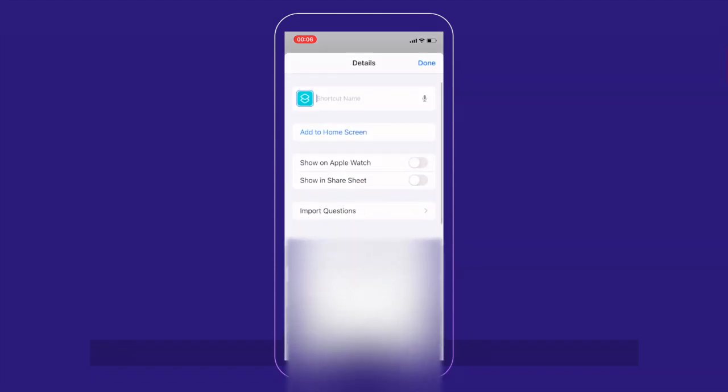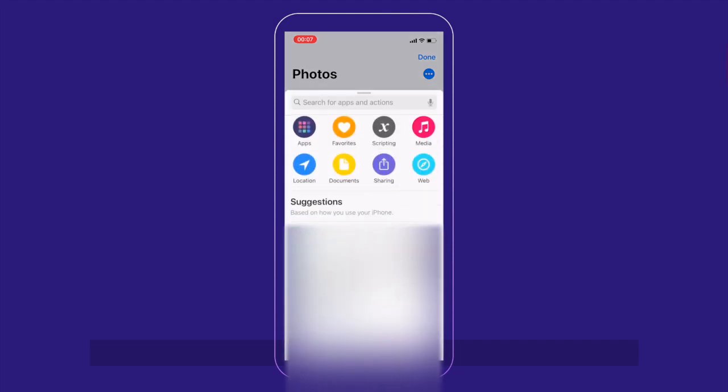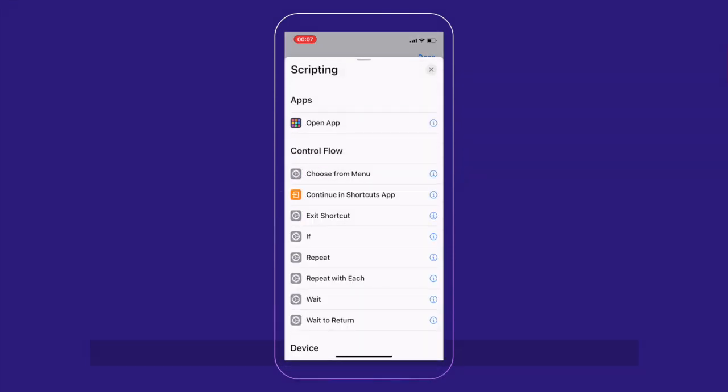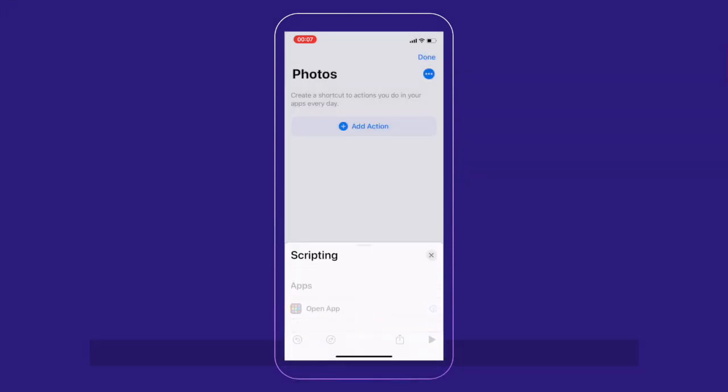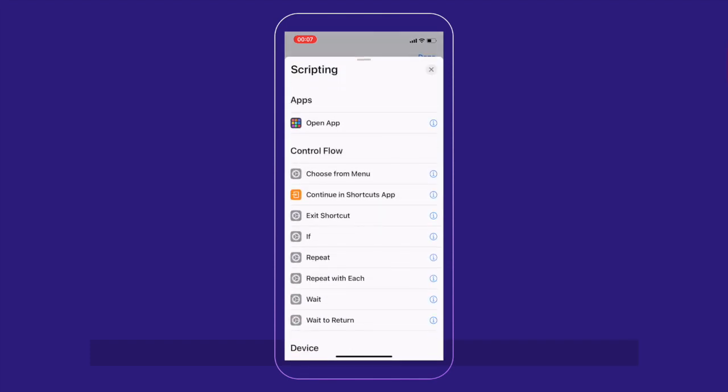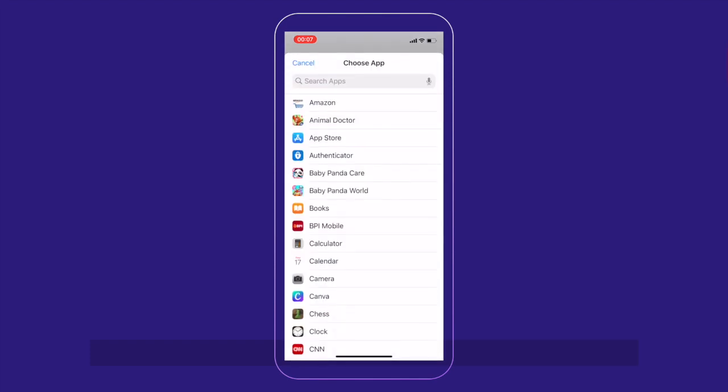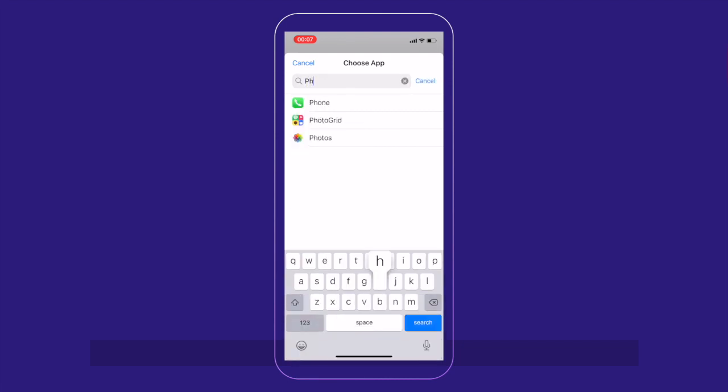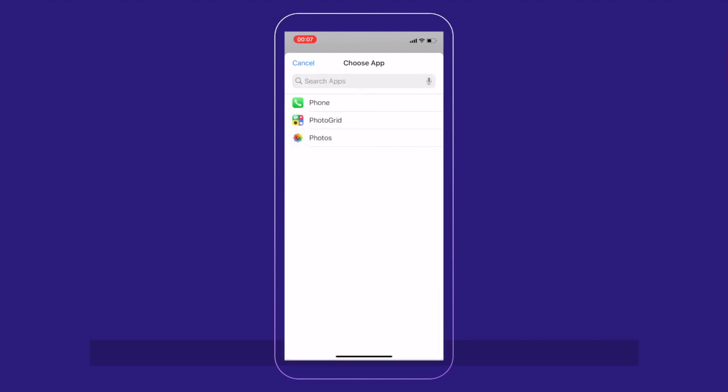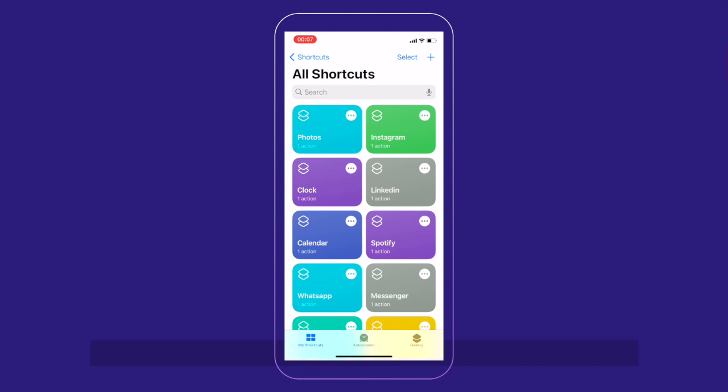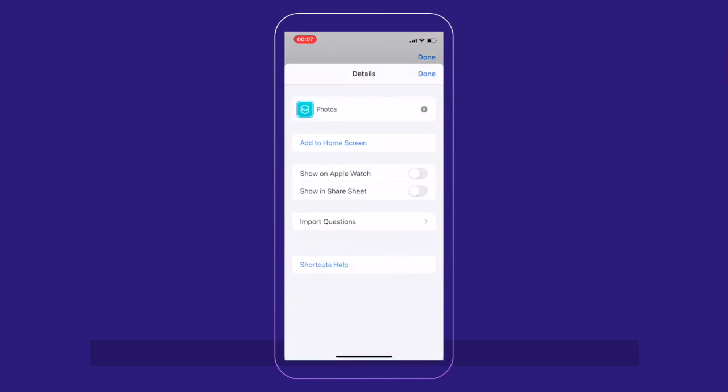You can add another shortcut. Let's say photos. Add actions. Click on scripting again. Click on open an app. Basically, your script is to open an app and then you find the app that you want to open. Then photos. And that's it. Next thing again to do is click on the three dots.